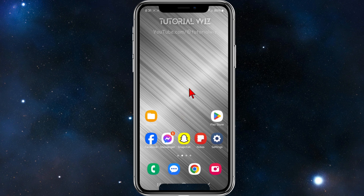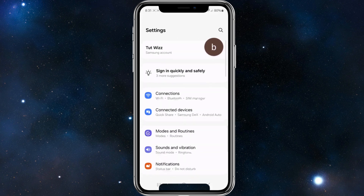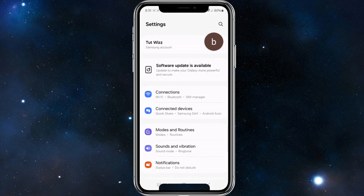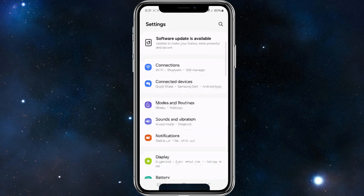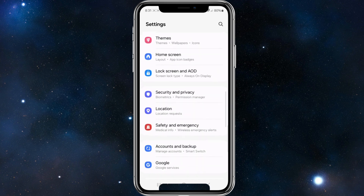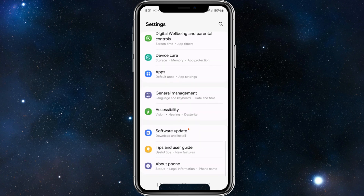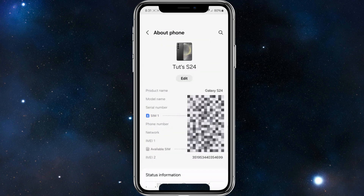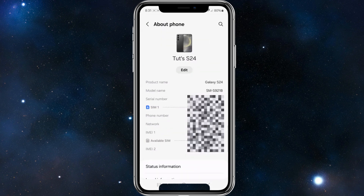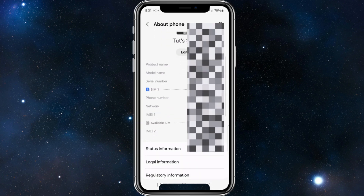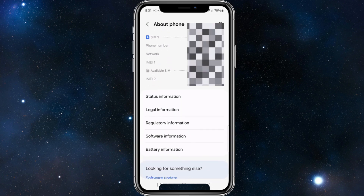What we want to do is head over to our Settings app on our phone, and from here scroll all the way down to the bottom of the page and click on where it says 'About phone'.